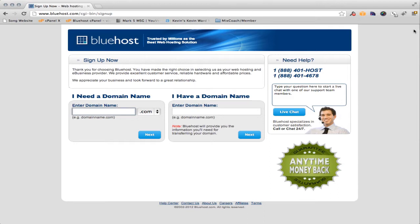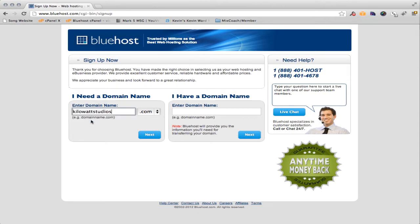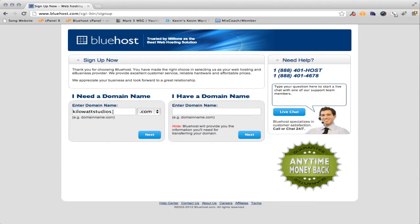Another thing you want to keep in mind is that the domain is how people are going to be able to find you in your area. So if you have a name that people refer to you as, then by all means use that. Now all of my record credits I usually use Kilowatt Studios. So this is what I'm going to put in here. I actually searched just a moment ago to see if this was available. So KilowattStudios.com is what I'm going to use. You just hit next.